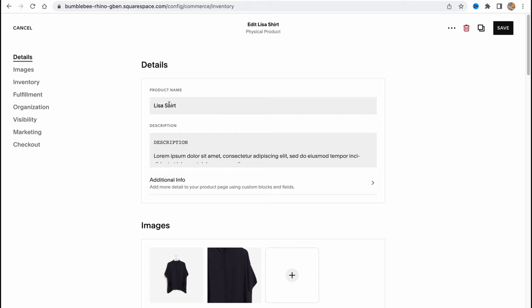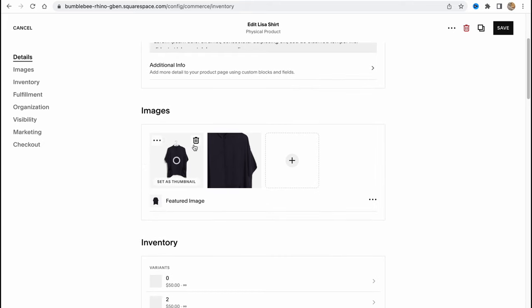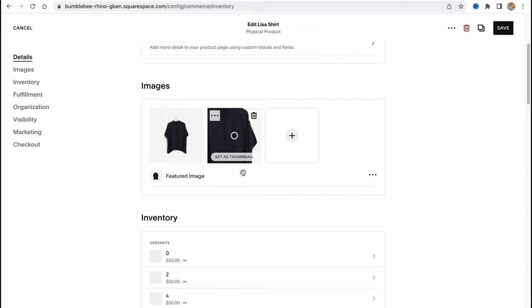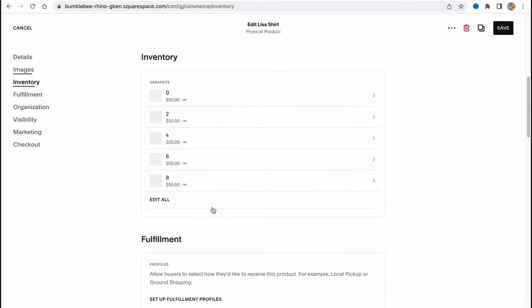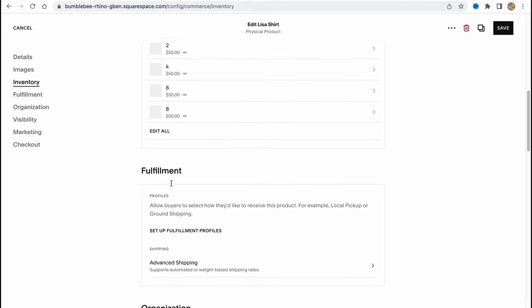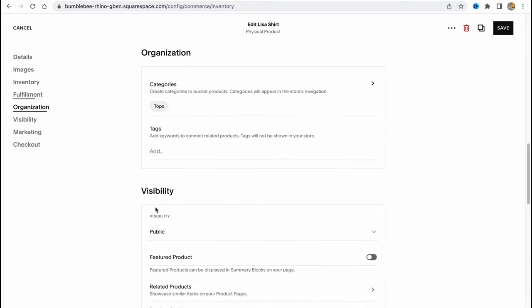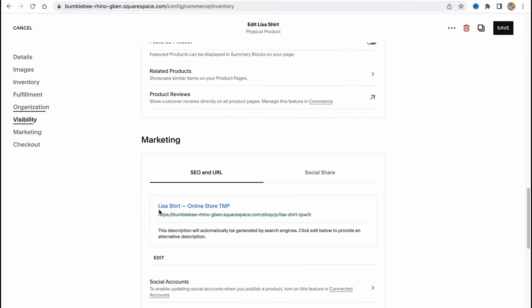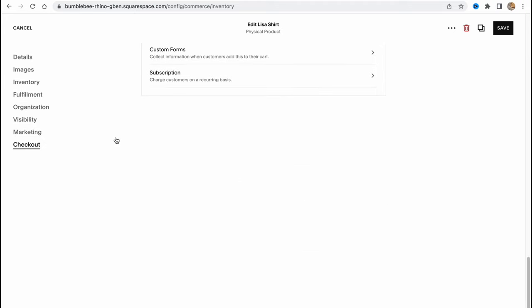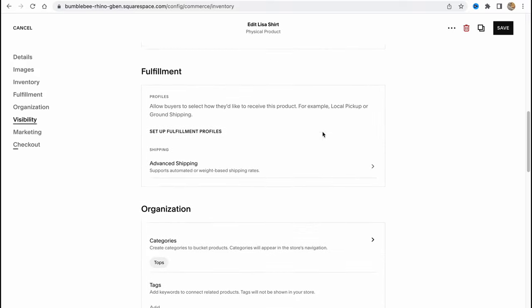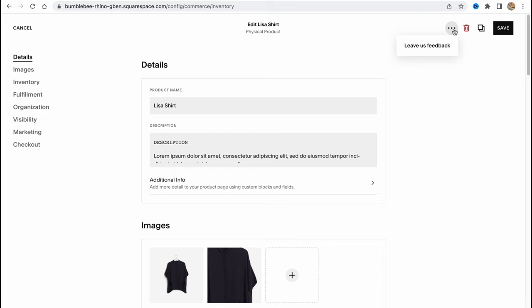We can find the details, change them, and customize. Change the product name, change the description, change the images. As you can see, I have two images here. Change the inventory, the fulfillment, organization, visibility, marketing, checkout, and so on.